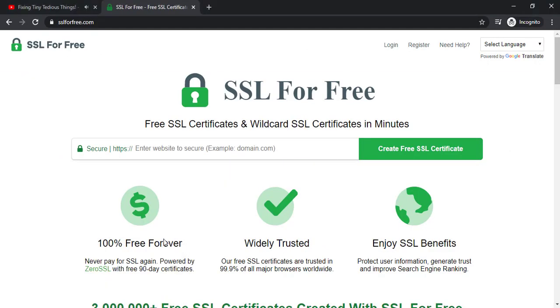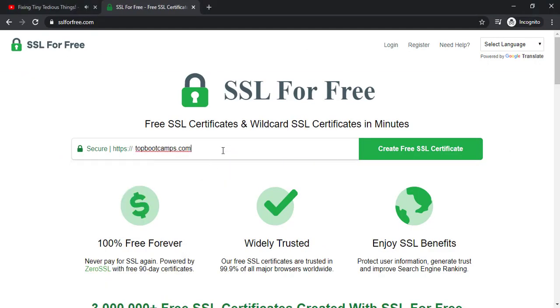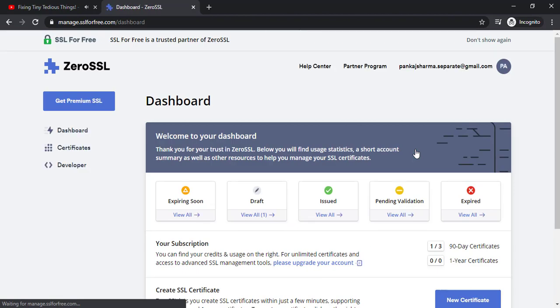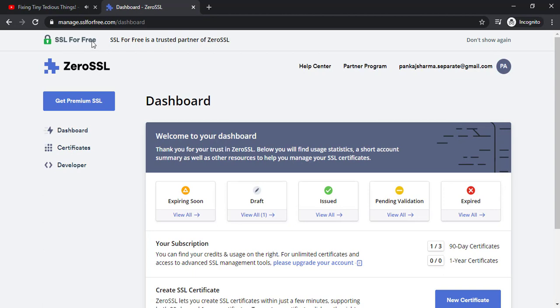Some of my subscribers have already requested this so I'm making the video. Just copy the domain and enter here and click on create free SSL certificate. So this will automatically take you to zero SSL the new interface.